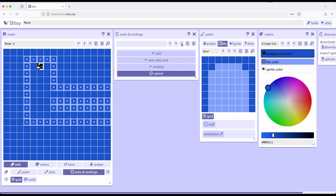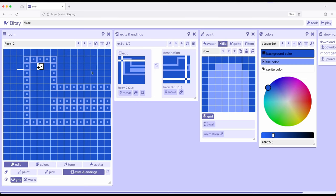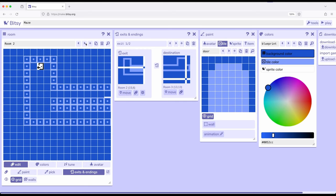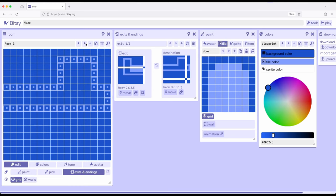I'm going to create another one-way exit. In this case when we come over here, we click move and then when we go that way we want to come over to room three.